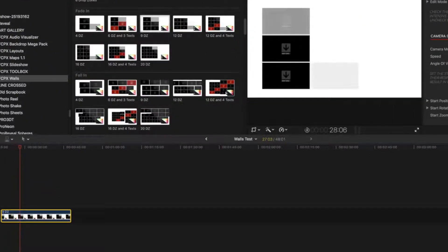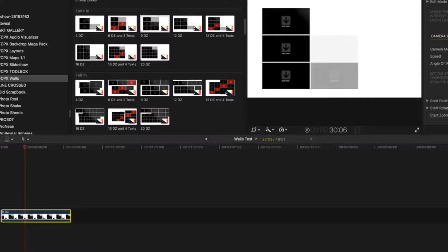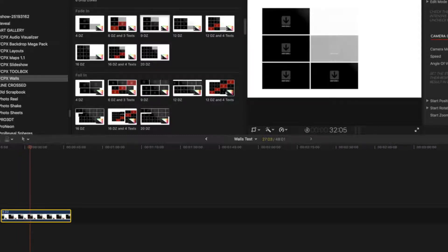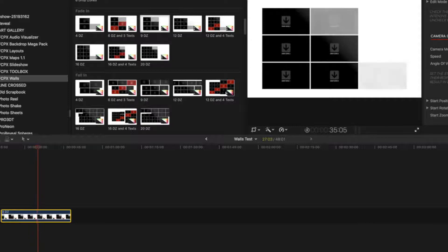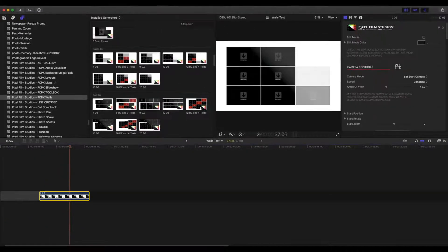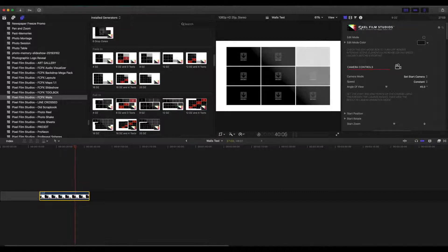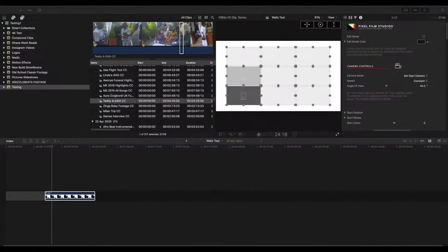If we play that back, we'll see how this looks. As you can see, you've got nine drop zones which are gradually fading in one by one. Once you've put your footage in, that is the style and design of how this media wall will work. If you like the look of that, we'll jump in and see how to get the footage in and get this working.